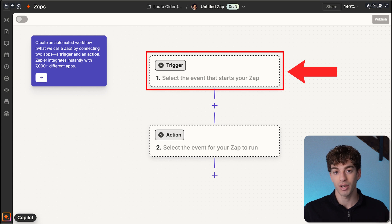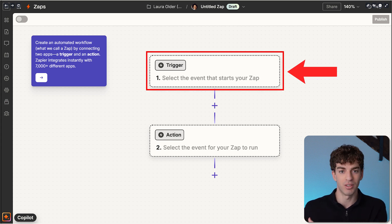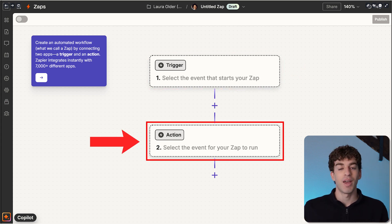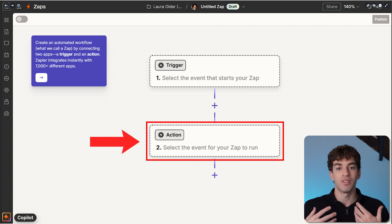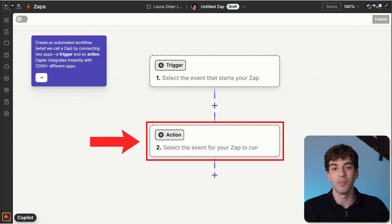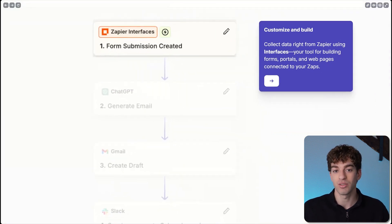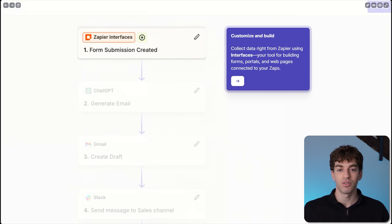Every Zap has a trigger. The trigger is the event that starts the Zap, like a new email arrives in Gmail. Then you have an action. This is what Zapier does after the trigger has happened, like save the email attachment to a Google Drive folder.